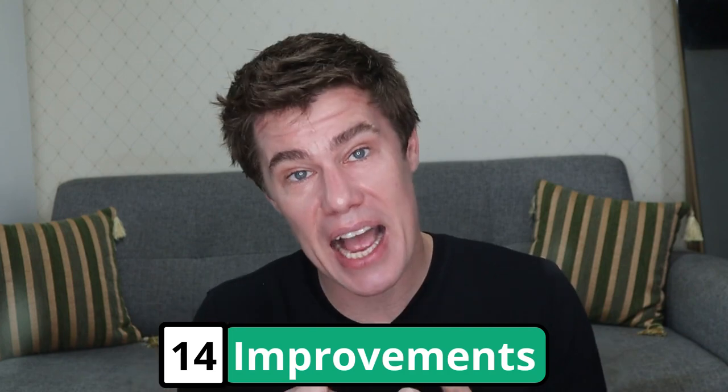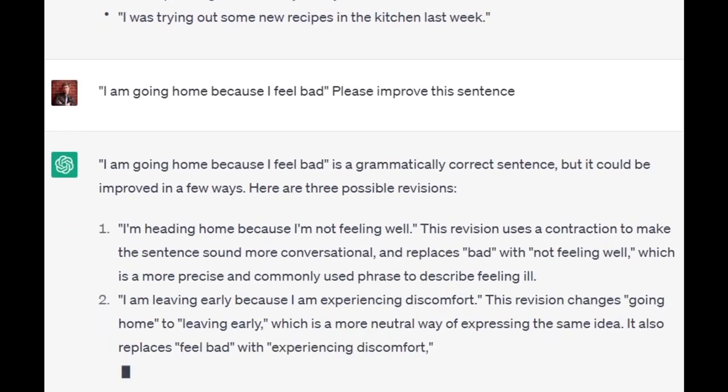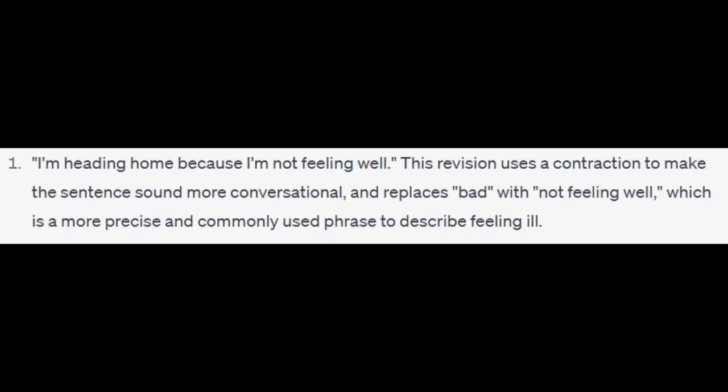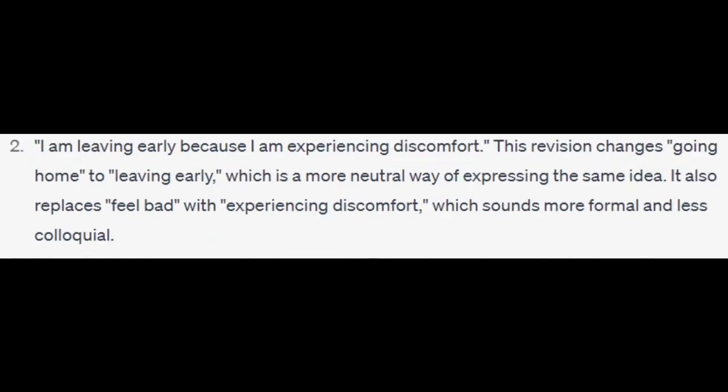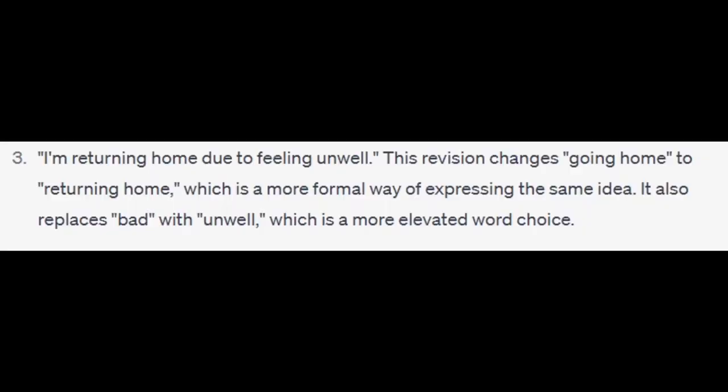But you can also answer and ask ChatGPT to improve whatever answer you give. 'I am going home because I feel bad. Please improve this sentence.' 'I am going home because I feel bad' is grammatically correct, but it could be improved. Here are three possible revisions: 'I'm heading home because I'm not feeling well' — this uses a contraction and replaces 'bad' with 'not feeling well', a more precise phrase. 'I'm leaving early because I am experiencing discomfort' — more formal and less colloquial. Colloquial means more common. 'I'm returning home due to feeling unwell' — uses more elevated word choice, meaning better.